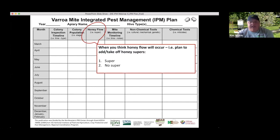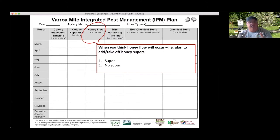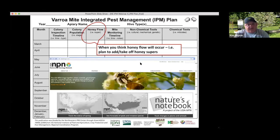In the honey super column, think about when you're going to put a super on and when you may not have one. This time period may overlap months — a super might go on in one half of a month and come off the next half. So you need to be flexible; it's not always concrete month-to-month.